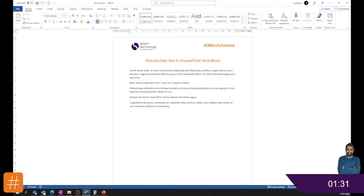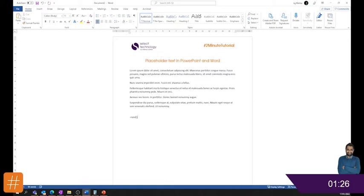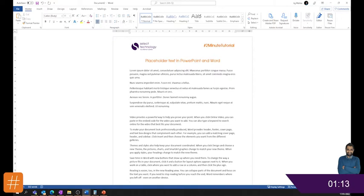You can also, if you want some real text, you can do your equals rand and that will give you some Microsoft text from one of their help guides or whatever. It's easier to forget because it looks like proper paragraphing whereas you can see with a lorem you've always got that lorem ipsum.